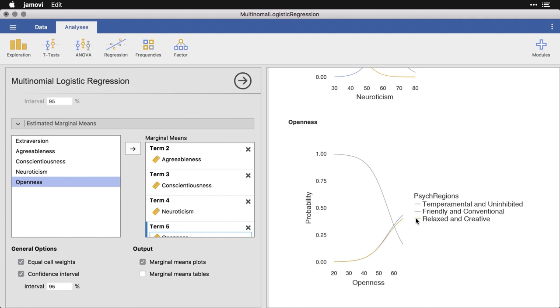And so this is a really neat way of seeing a visualization of the probabilities and how each factor goes into determining whether a state falls into one of these three different categories. And this is probably how you're going to get the most information and the most insight into your data is through these marginal mean graphs.